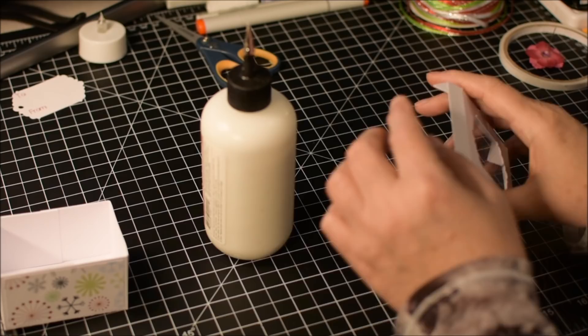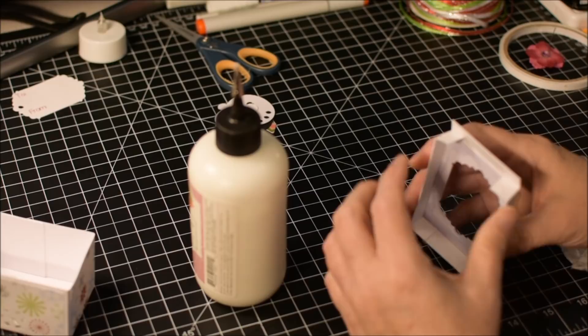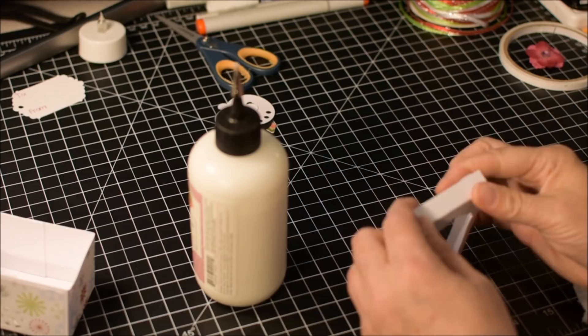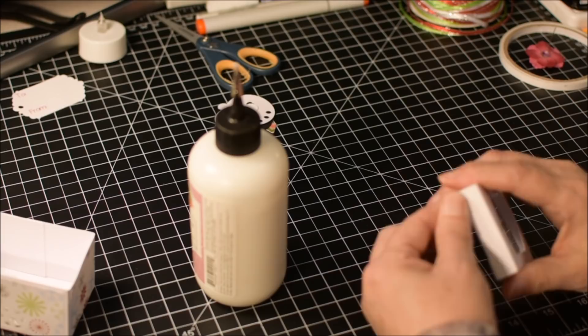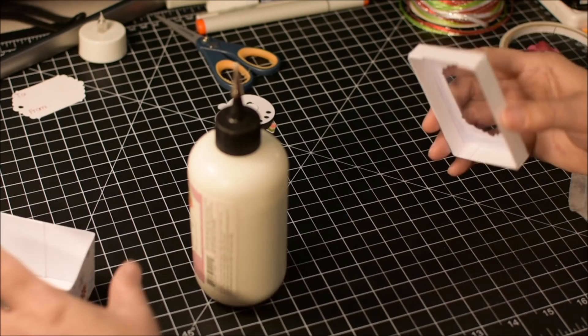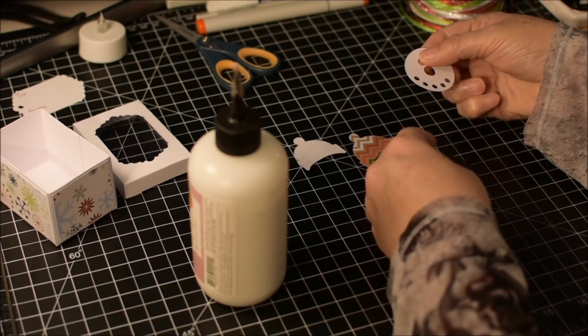Now we're just going to assemble the lid. Now we've got the box done, let's go back to our snowman.